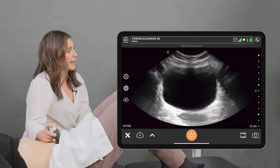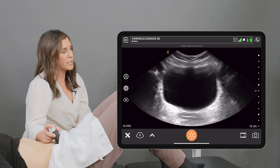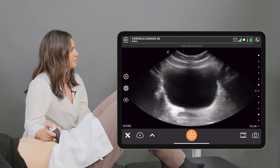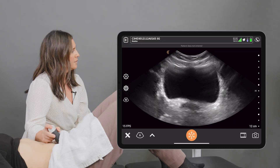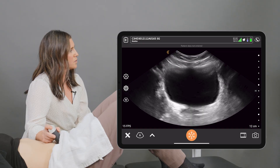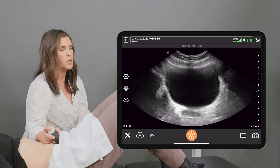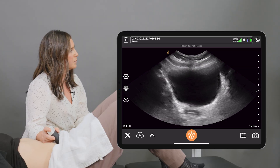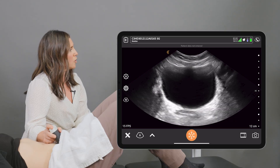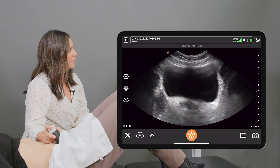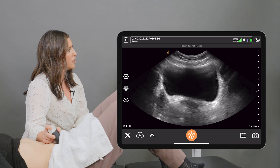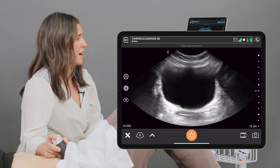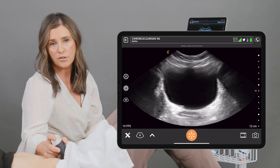Then we're going to get the client to do a pelvic floor contraction and a relaxation, and we're going to do that again and then let that go. We're observing the quality of the contraction — a normal response should be an elevation of the bladder base. We're also looking at whether that lifting of the bladder base is symmetrical or if there's some asymmetry, and then we're also looking at the quality of the relaxation.